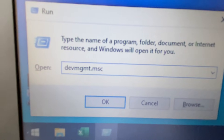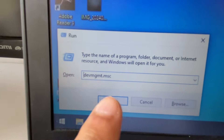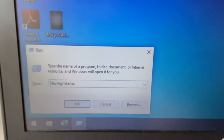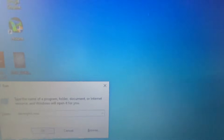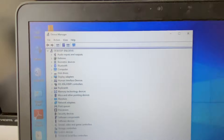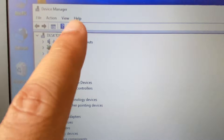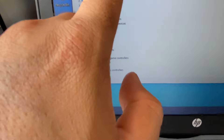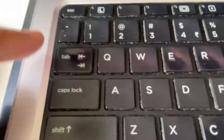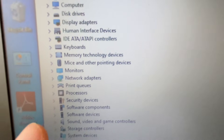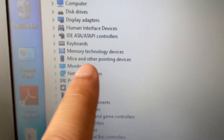Now type the command: devmgmt.msc, then press Enter. This will open the Device Manager. Now press the Tab key to select the Device Manager window.